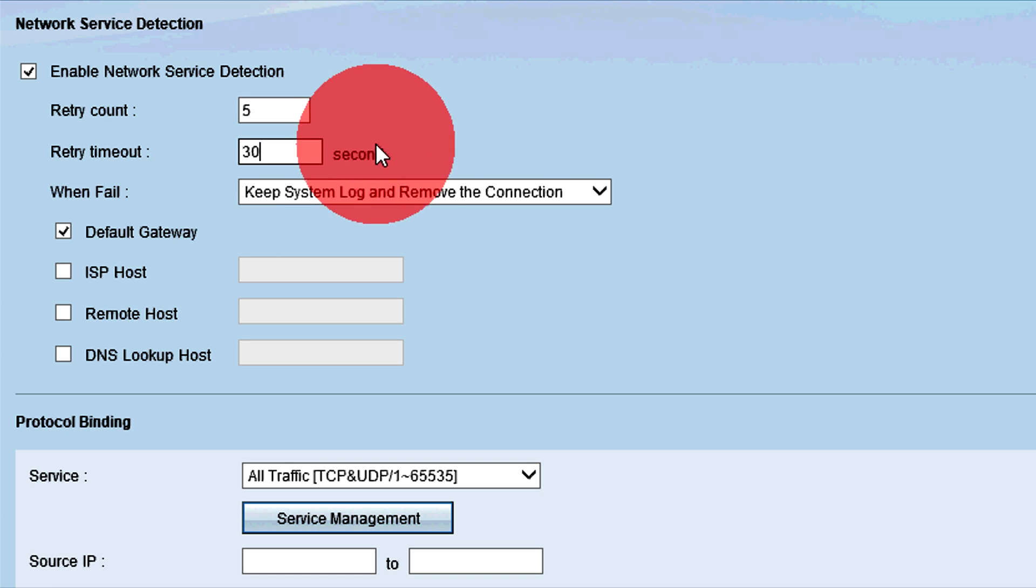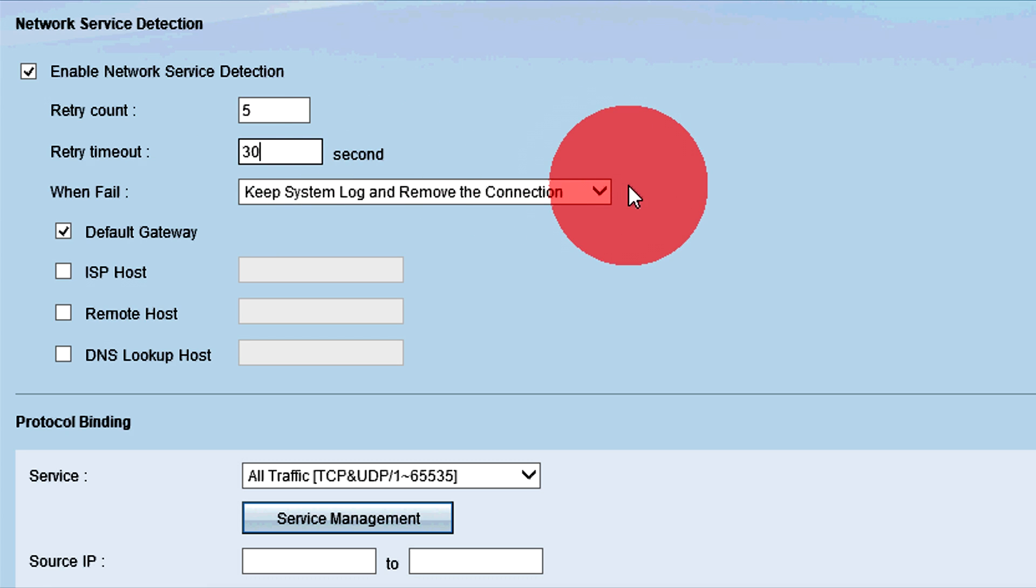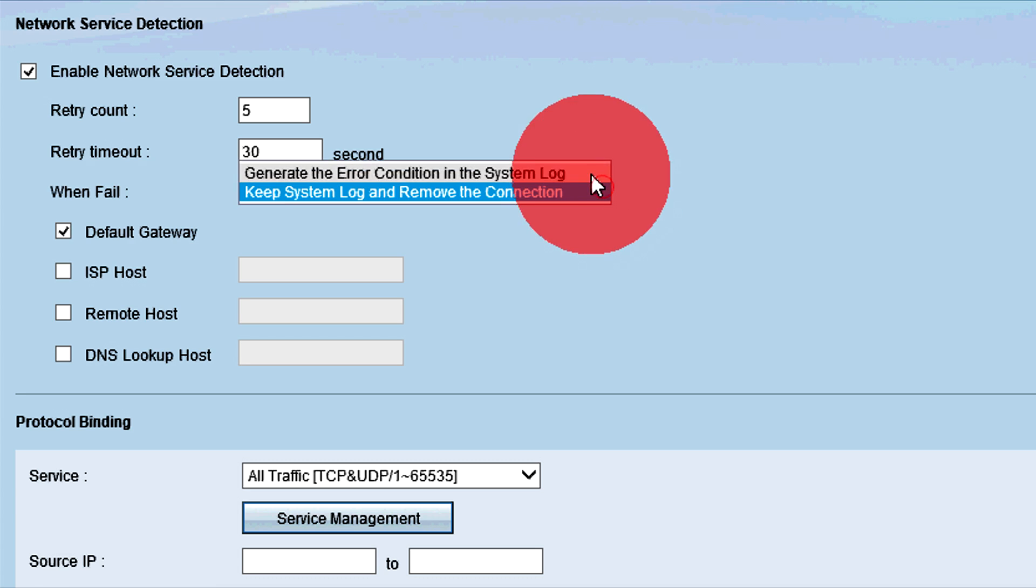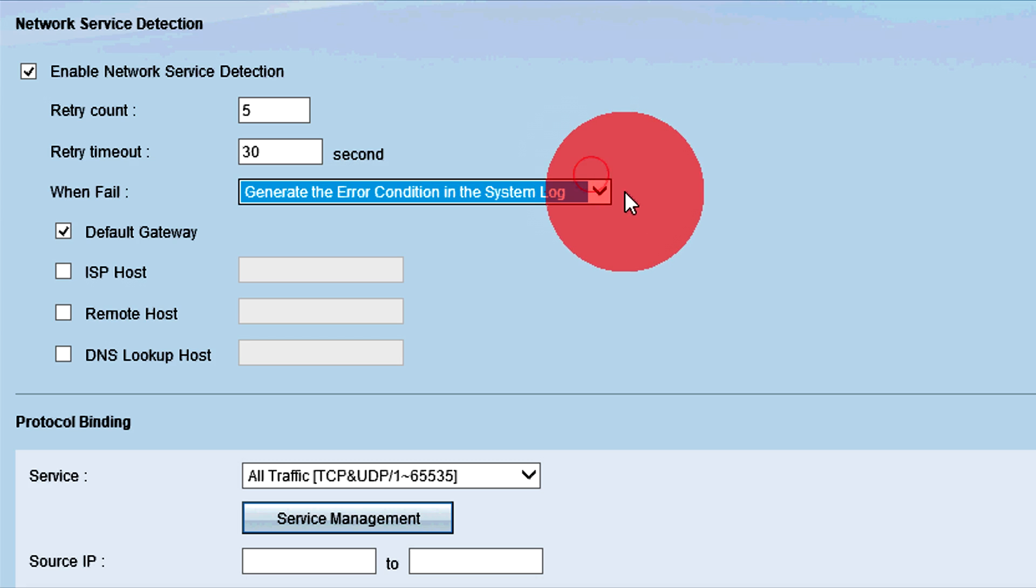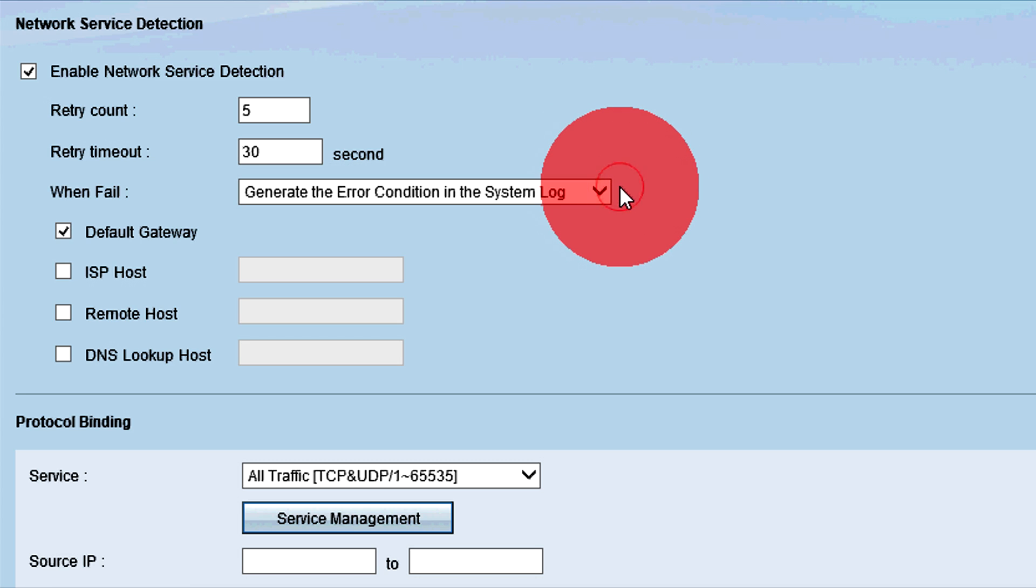Choose an action to take when a ping test fails from the When Fail drop-down list. The Keep System Log and Remove the Connection option gives WAN control to the backup interface. The Primary WAN connection takes control back once a connection is re-established. The Generate the Error Condition in the System Log option records an error in the connection into the system log, but does not move traffic to the backup WAN interface.